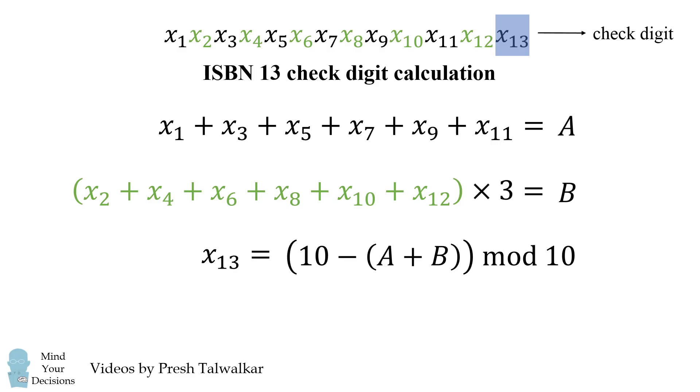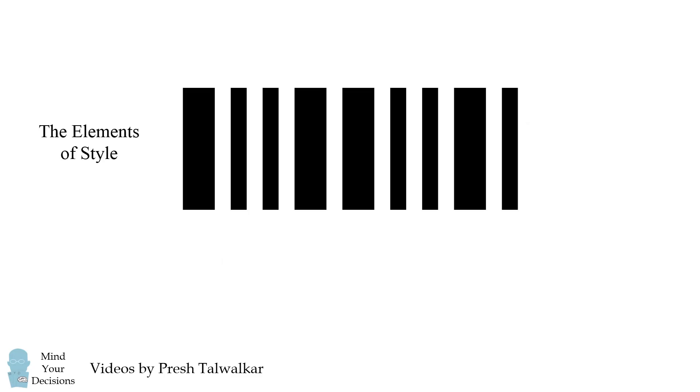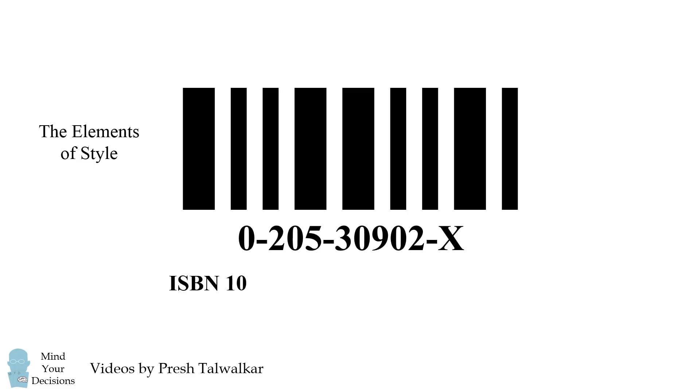Now let's say someone brings you a book that was published a long time ago, like the Elements of Style, and it doesn't have a 13 digit number. It'll probably have a 10 digit number like the following. This is the older ISBN 10 code. And there is a similar check digit process for that. It's much more complicated, but let me just explain how it works.